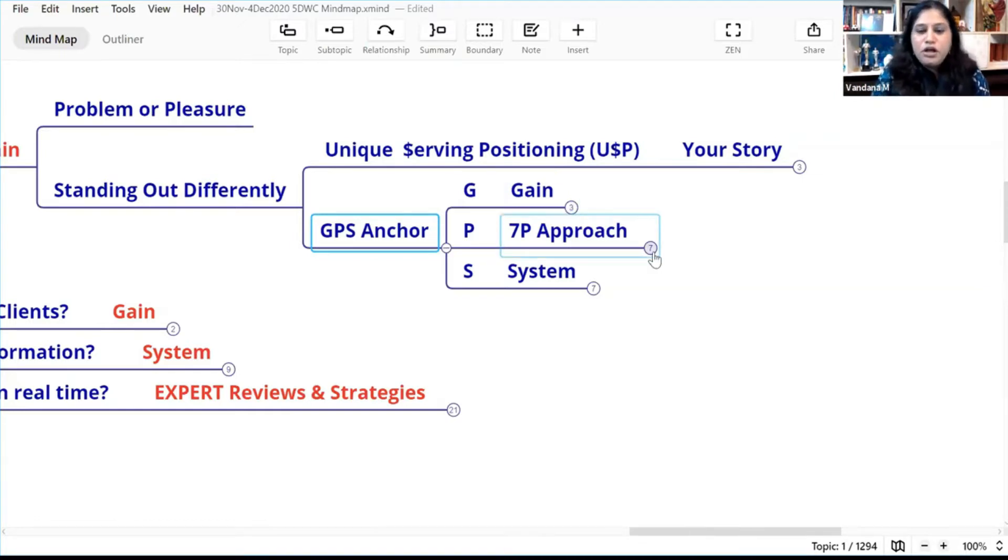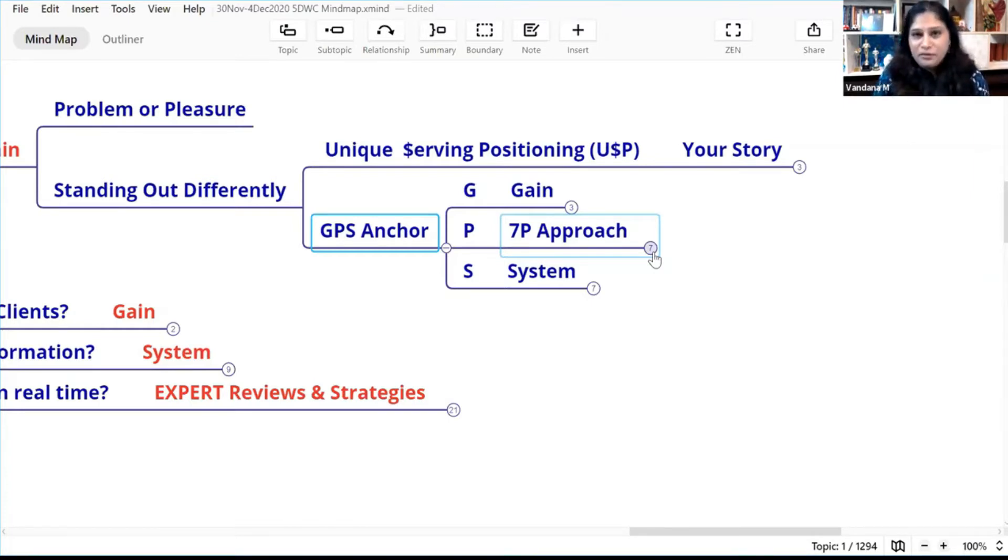So now let us look at how to see what pain am I solving in the market with my solution?